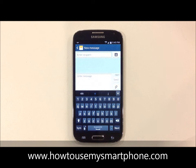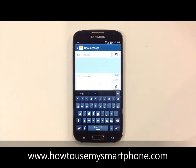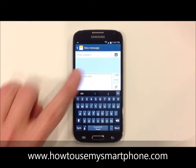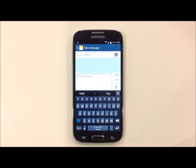From here, you will see two boxes. The top box is the person you will send a message to. The bottom box is the message itself. In order to add an attachment such as a picture or a video, simply touch the paper clip icon on the right-hand side of the screen.